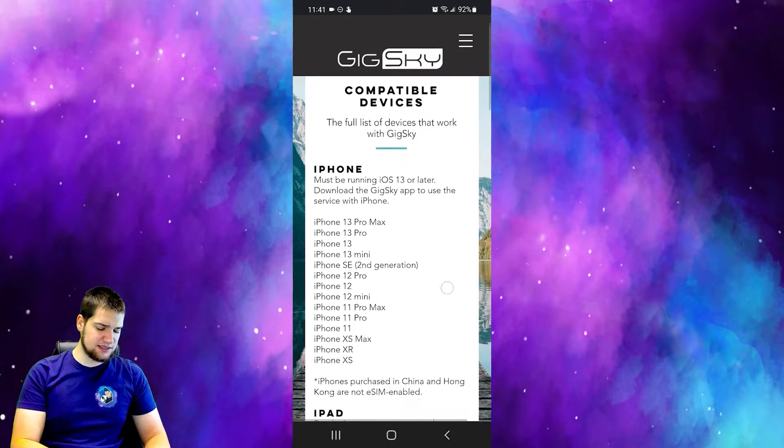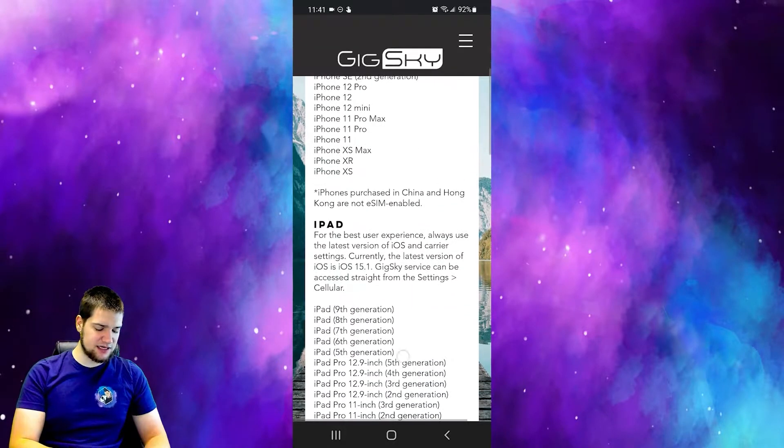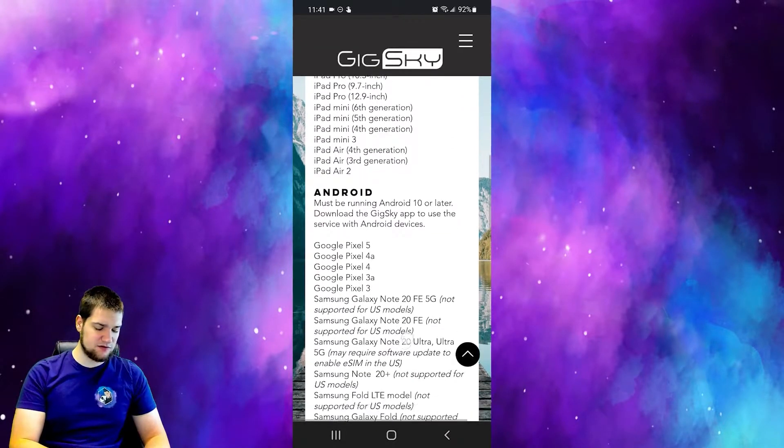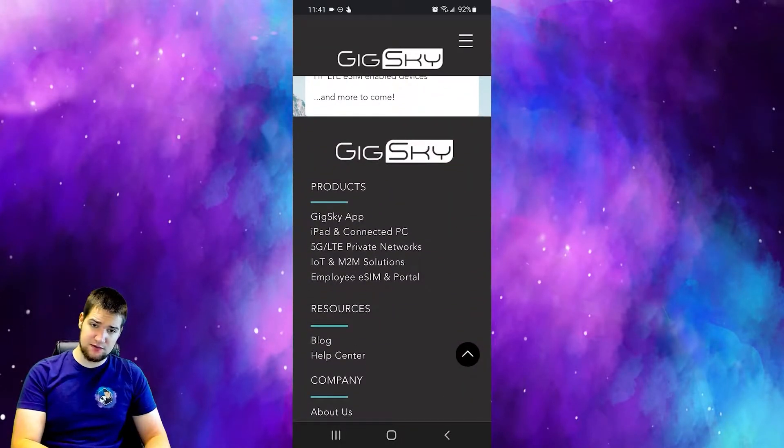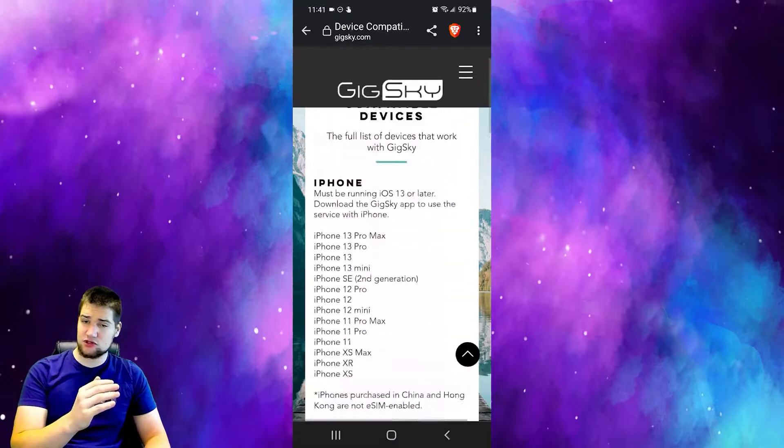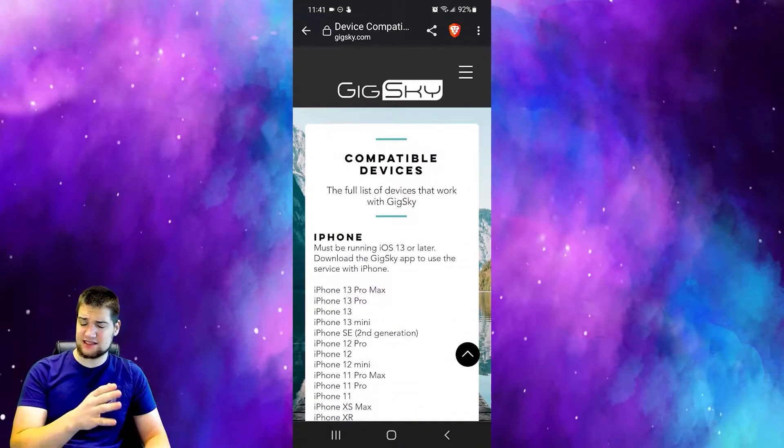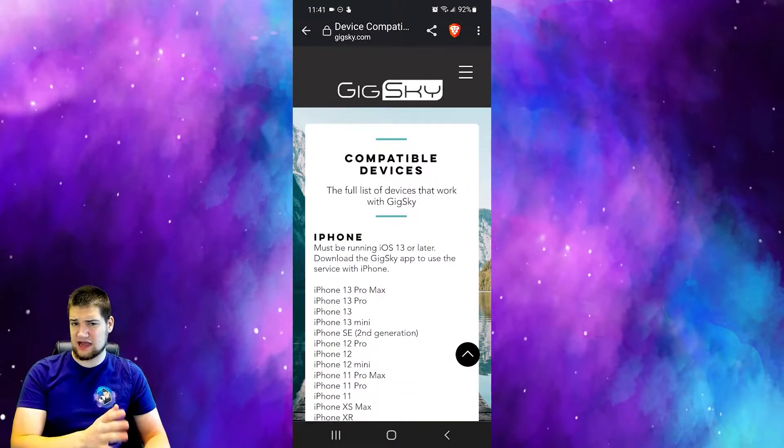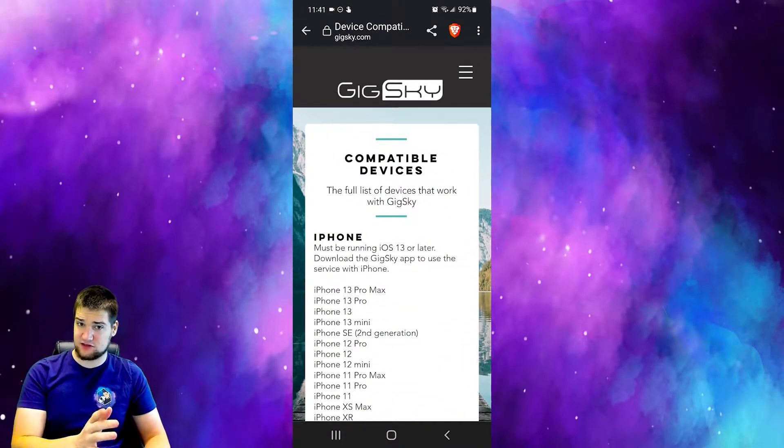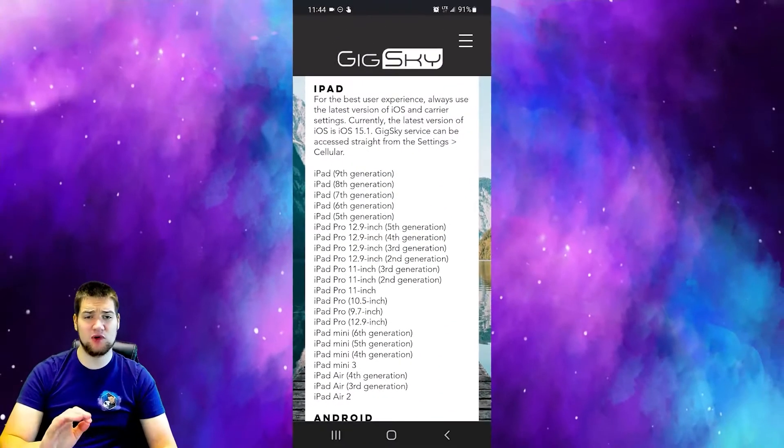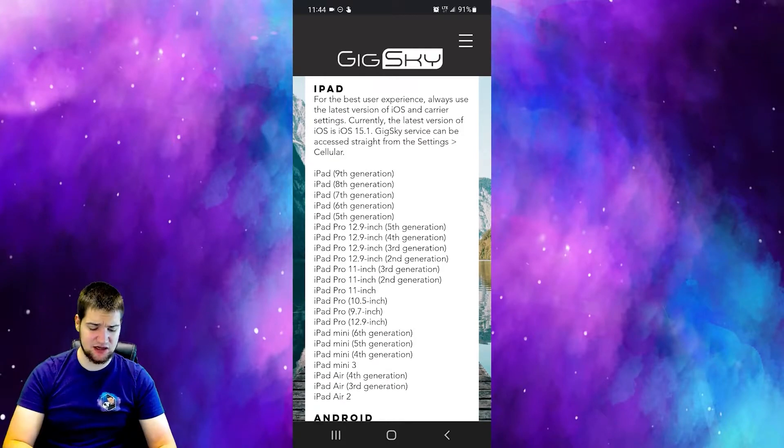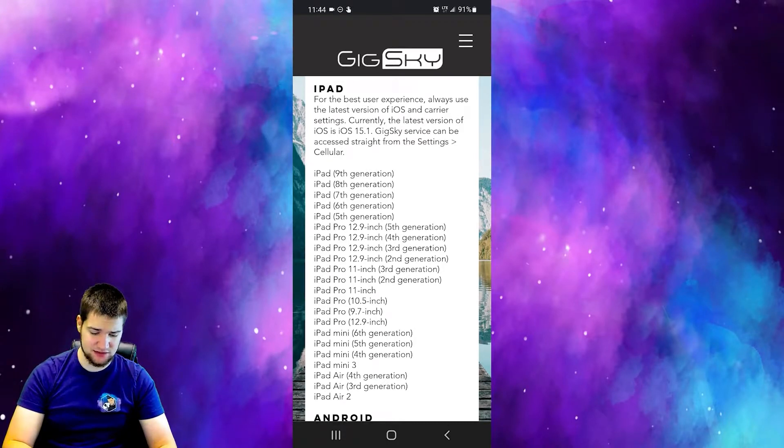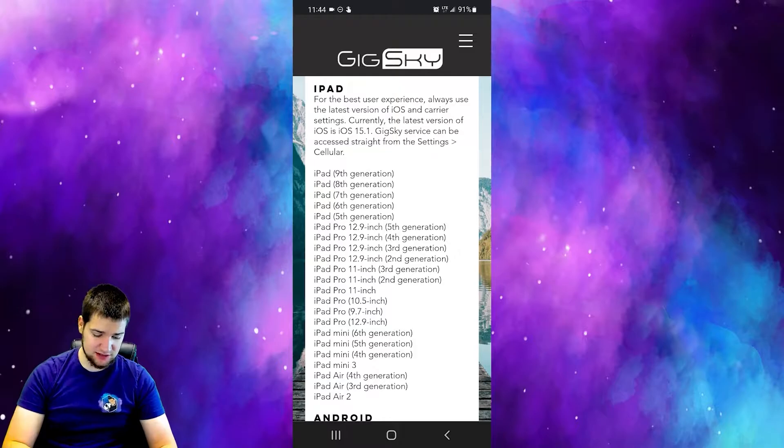I'll leave a link in the description for the list of known compatible devices. We're going to try my device and if it doesn't work I have a backup plan for this video. One thing I think is pretty cool is that they actually allow you to connect iPads to this.